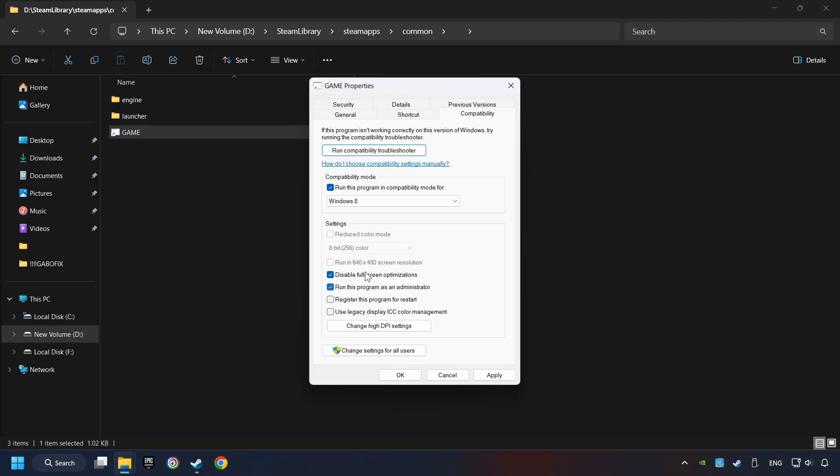I only recommend the run in 640x480 resolution in the worst case scenario, as it significantly decreases the resolution quality. Click on Apply and OK.